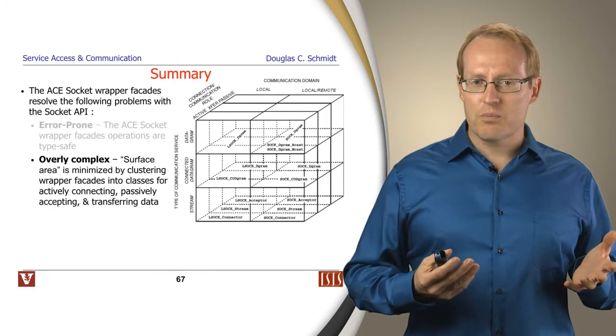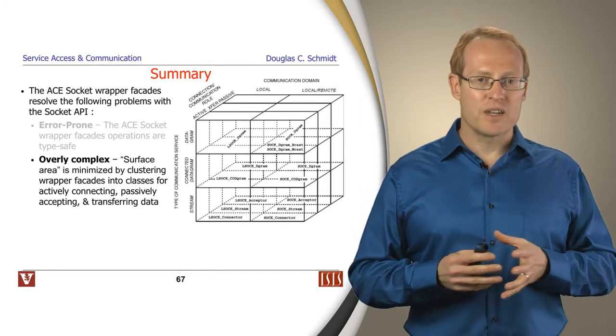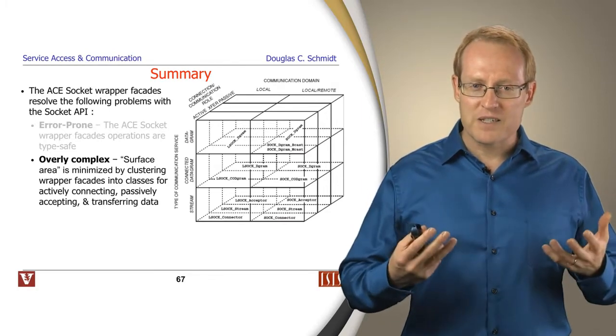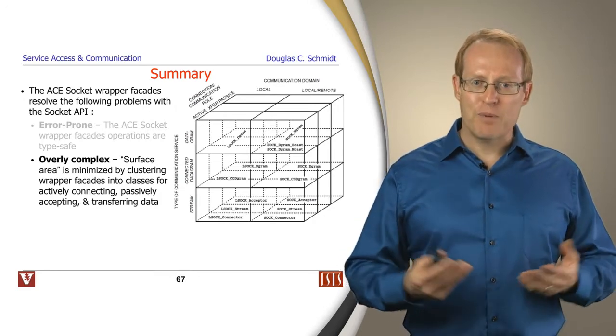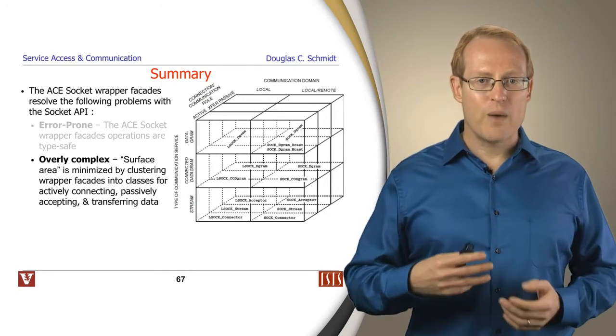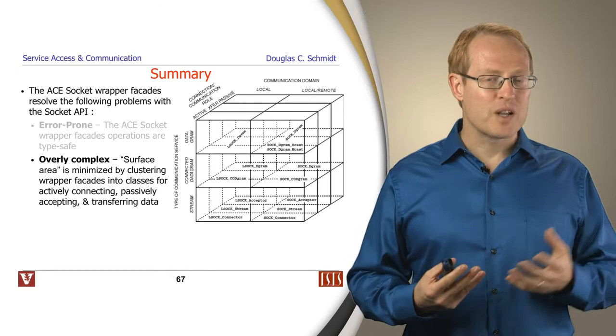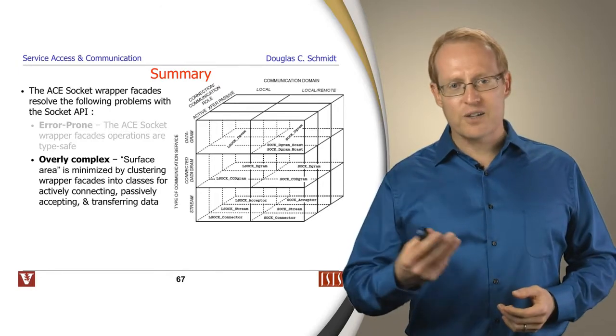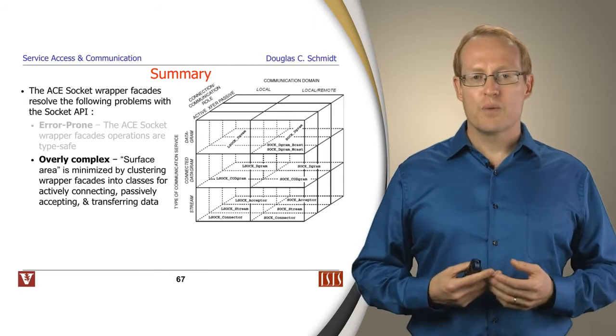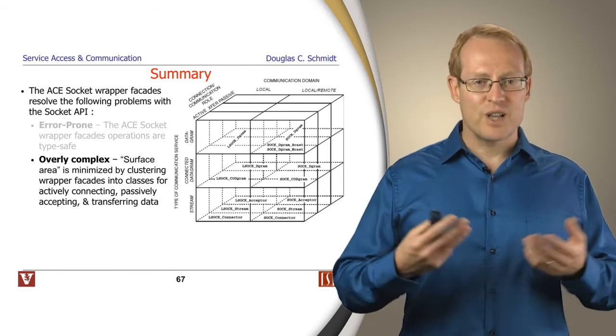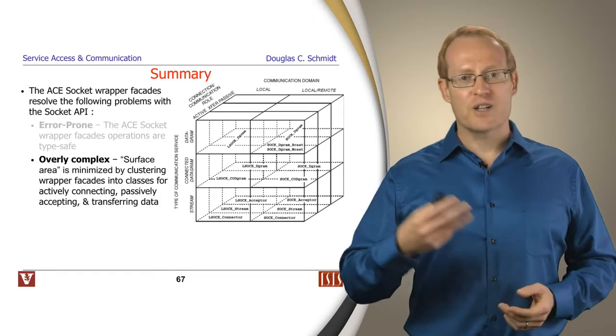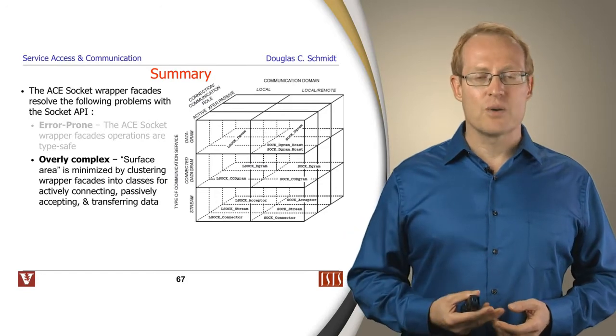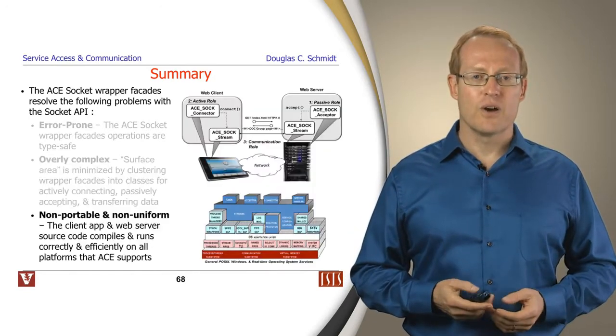The other problem with sockets is it's very complex. You have to know a lot about the design. It's not clear from looking at the interfaces what things do what roles. In contrast with the wrapper facades, the surface area is designed so it's fairly straightforward to tell by looking at the names of the classes what role they play, whether they're acceptors or connectors (which are connection roles, active and passive), whether they're data transfer operations and classes like streams, whether they're local domain sockets versus internet domain TCP/IP sockets, and so on. Those things are baked into the design so it's easy to tell what's going on.